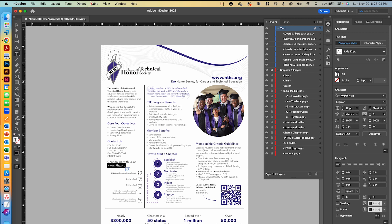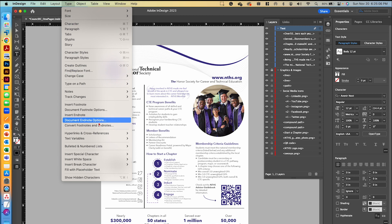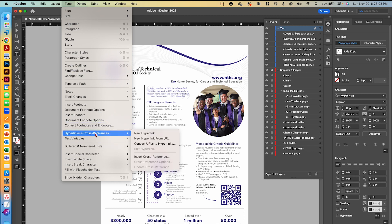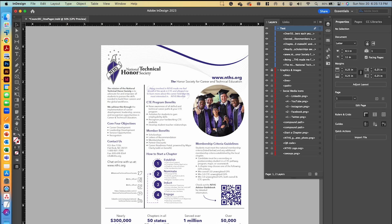We're going to do the same thing right here with this URL. So I highlighted it, and I'm going to go to Type, Hyperlinks and Cross References, New Hyperlink from URL. So now we've got everything the way that we want it to look like. We have it visually created, and it's now interactive with those hyperlinks.